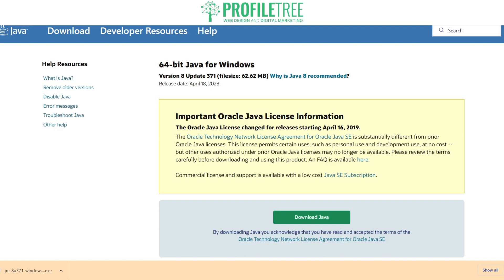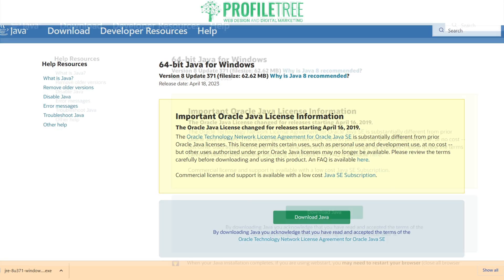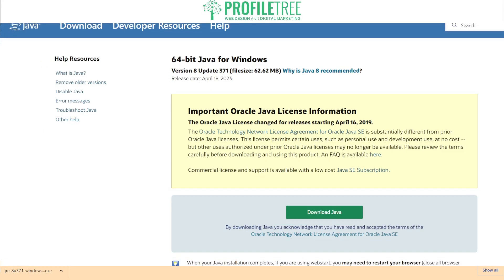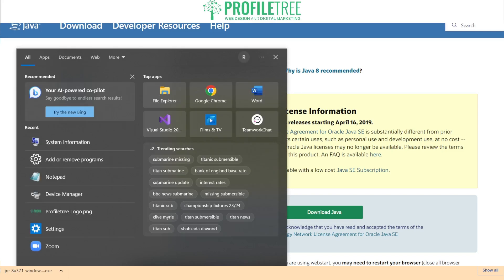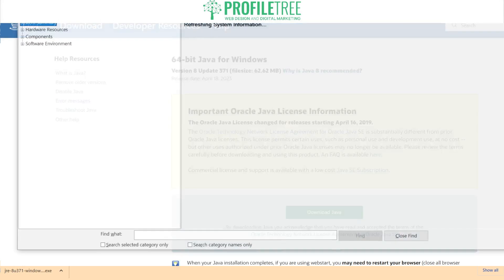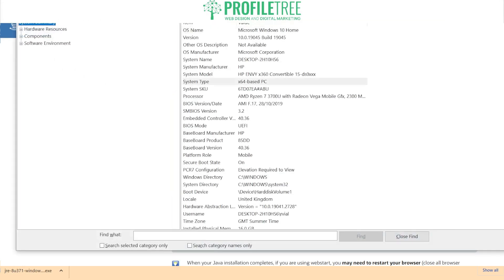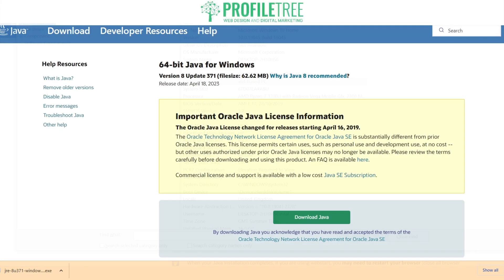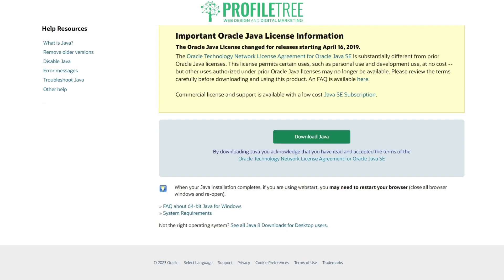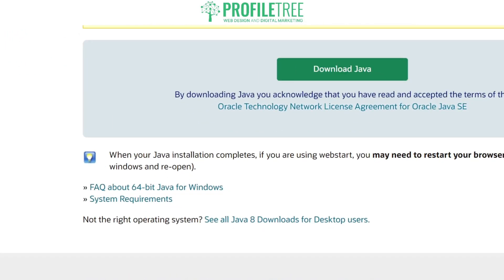If you want to check what version your computer is on, type into the search bar on your bottom left. I am running Windows 10 — click 'System Information' and you'll be able to see that my computer is 64-bit.